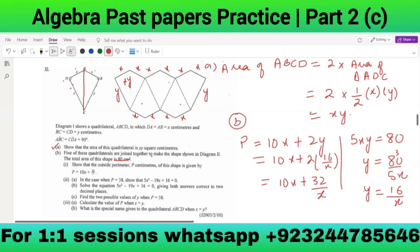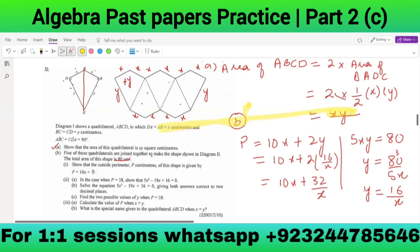The triangle area is half × length × breadth, so the quadrilateral area is 2 × (1/2) × x × y = xy. For five quadrilaterals total area = 5xy = 80, so y = 16/x. Substituting into the perimeter equation gives P = 10x + 32/x.